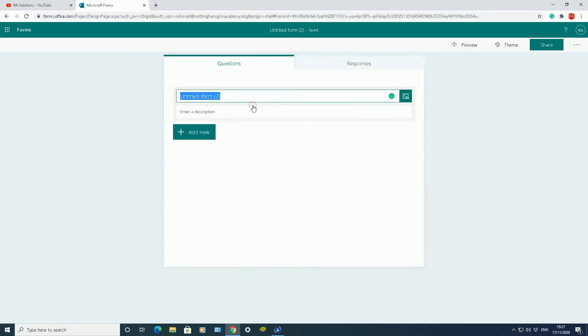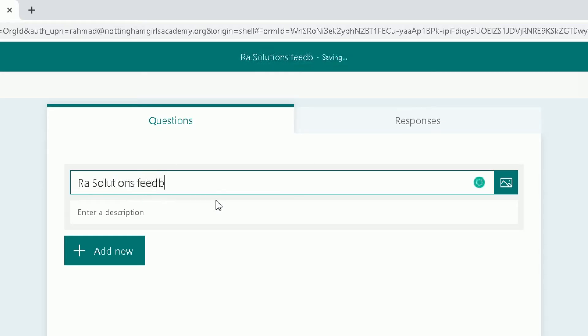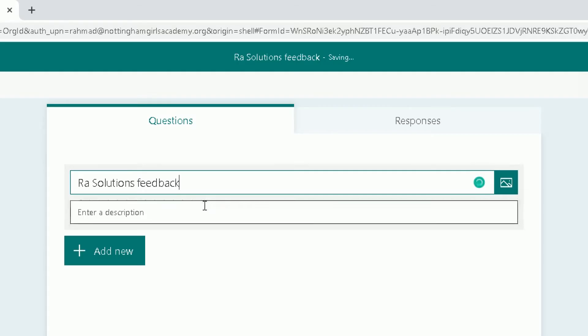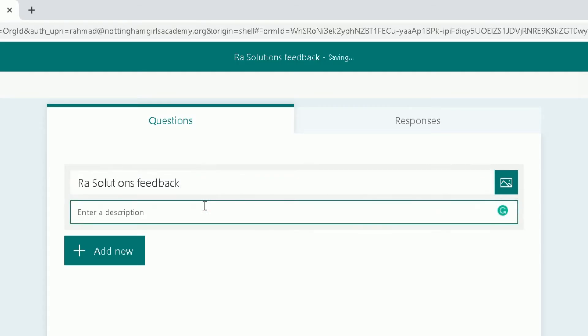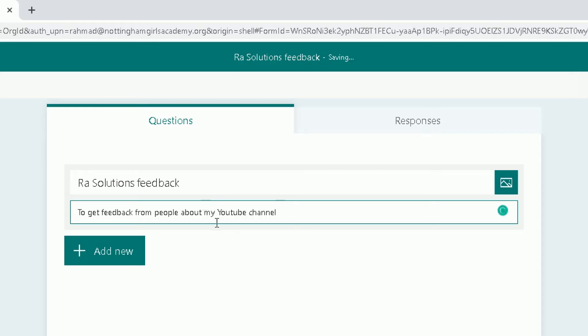Give the form a title. So this one is RA Solutions feedback. And here you can add a description to what that form is about: to get feedback from people about my YouTube channel. So that's what this form is going to be about.